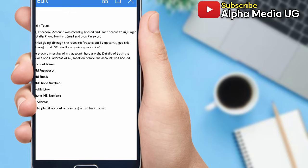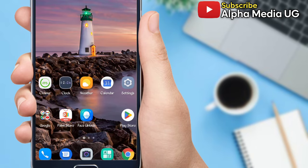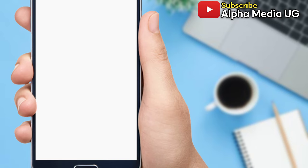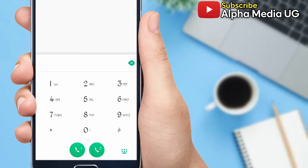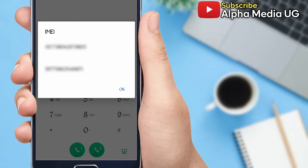Starting with the IMEI number, you open your phone dialer and then you dial star hash 06 hash, then you'll be able to copy the IMEI number of your phone. Having copied that, you write it somewhere so you don't forget.